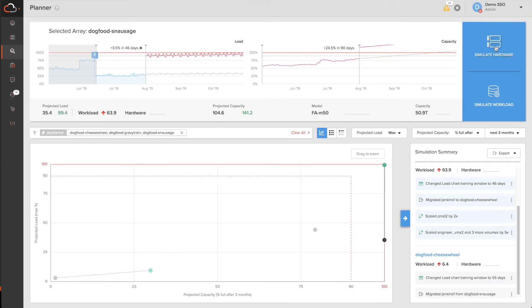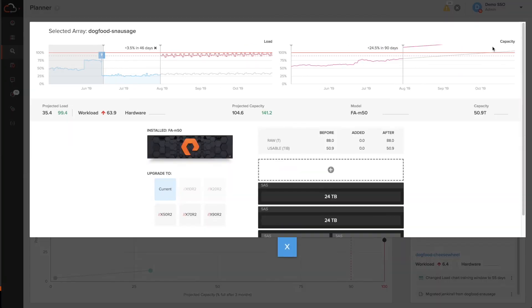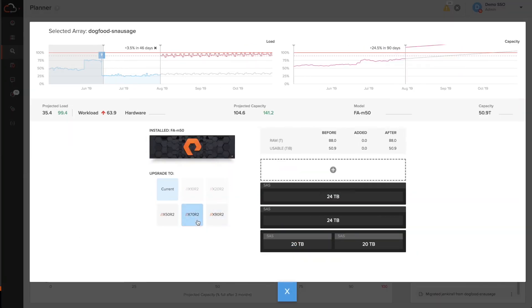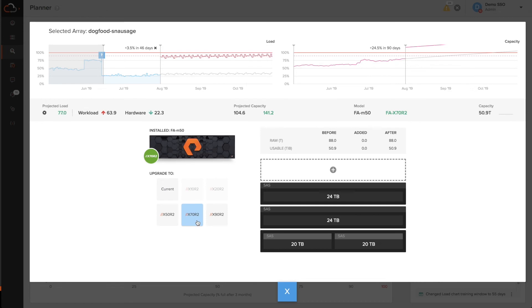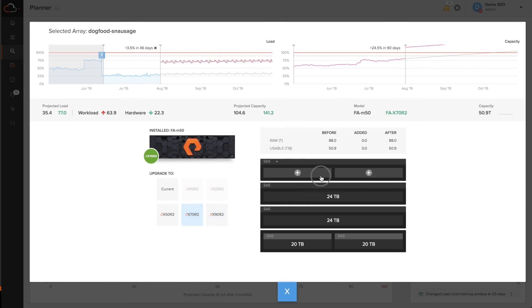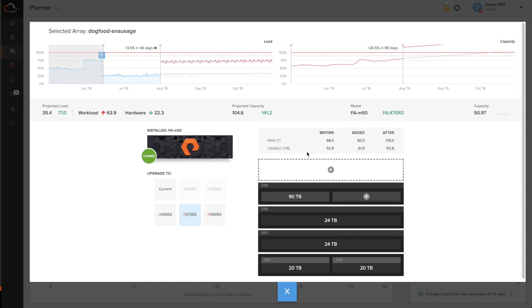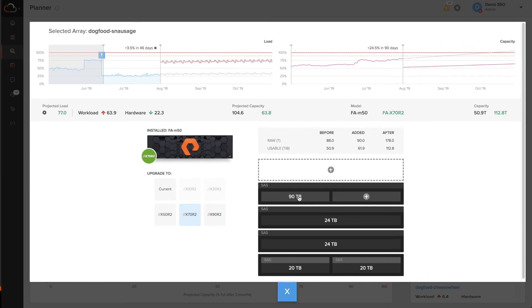I can then go back and click on simulate hardware and actually simulate changing the underlying hardware that this workload is running on to say an x70. Or I can simulate adding a new shelf with 90 terabytes of more capacity and see what the impact would be on projected load and capacity.